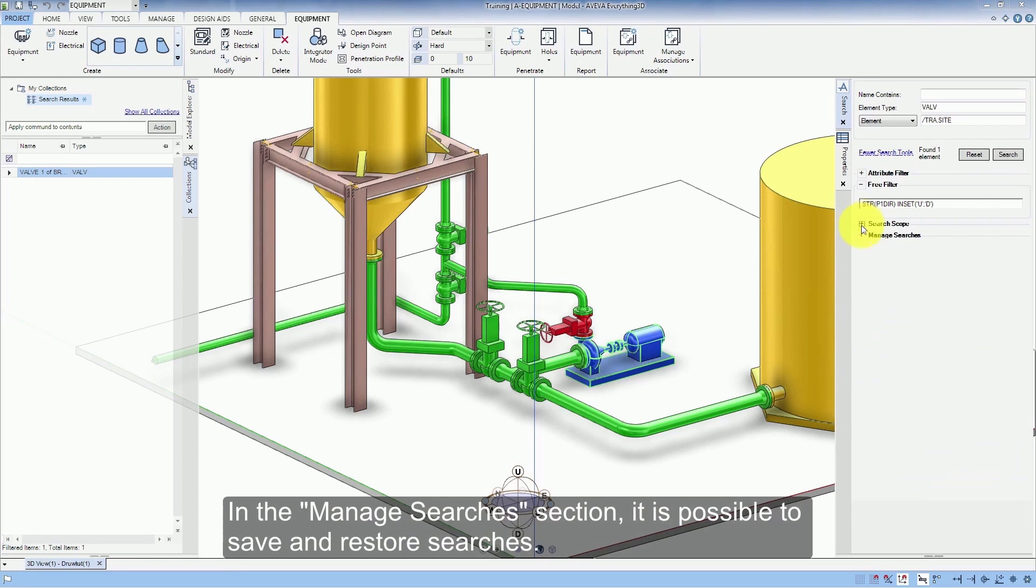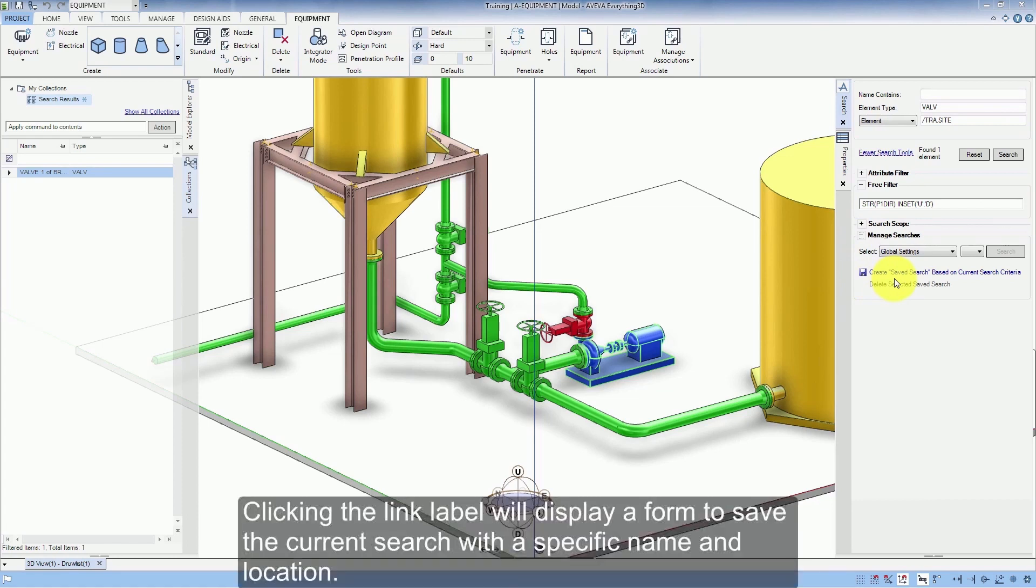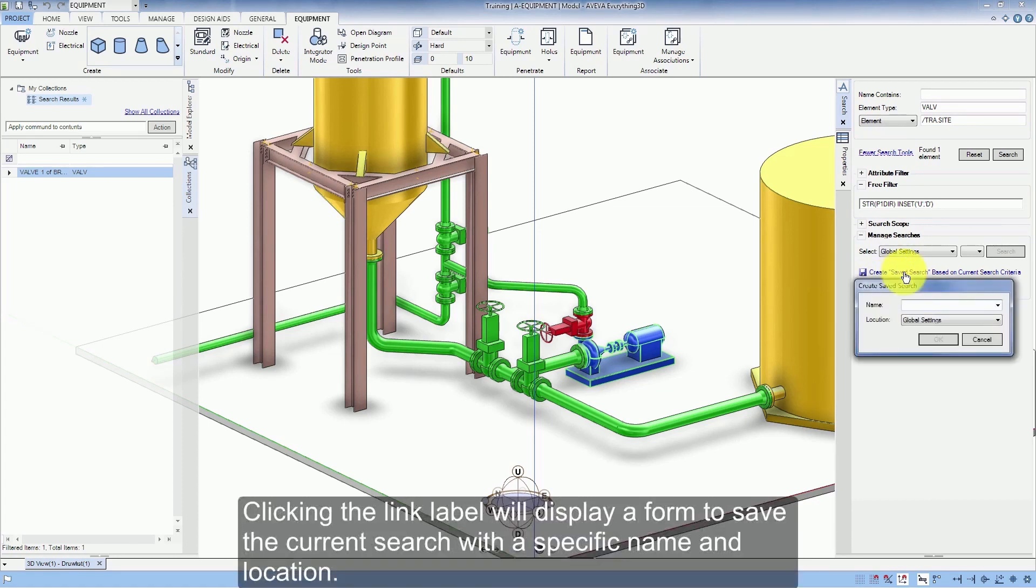In the Manage Searches section it is possible to save and restore searches. Clicking the link label will display a form to save the current searches with a specific name and location.